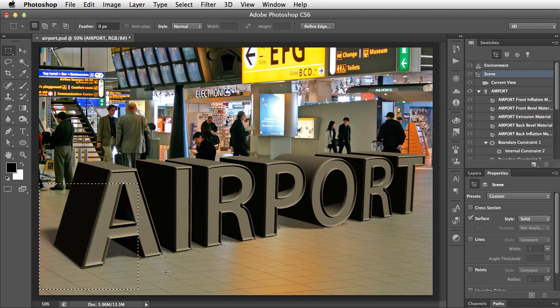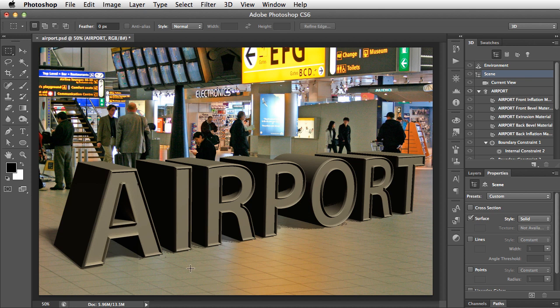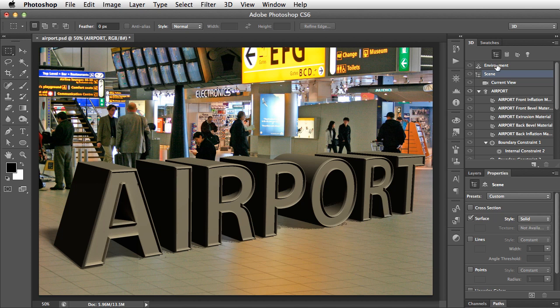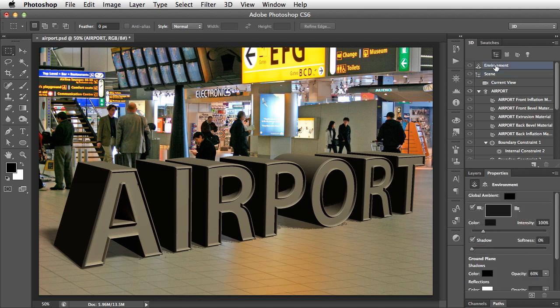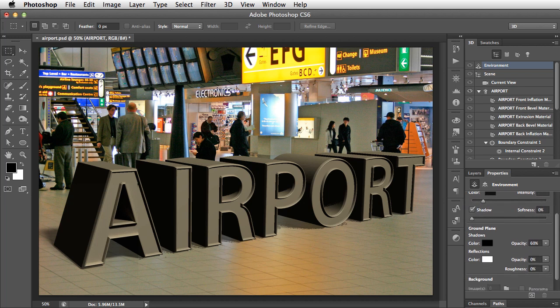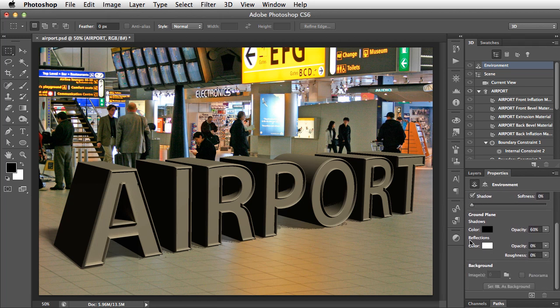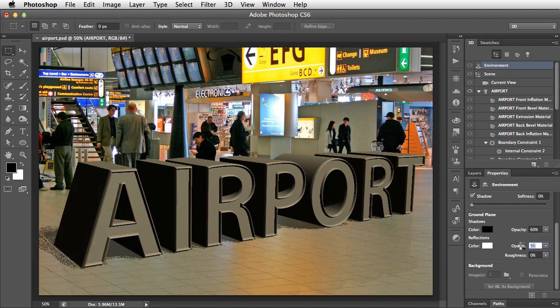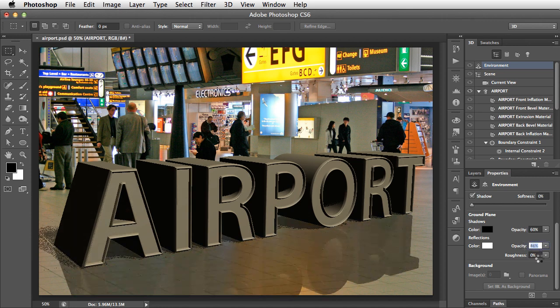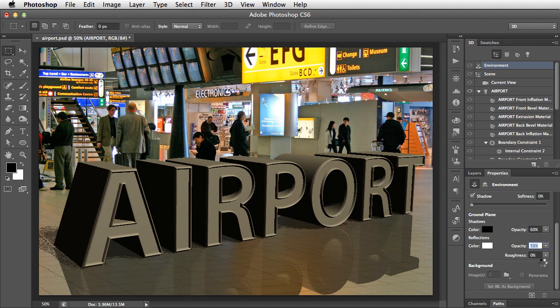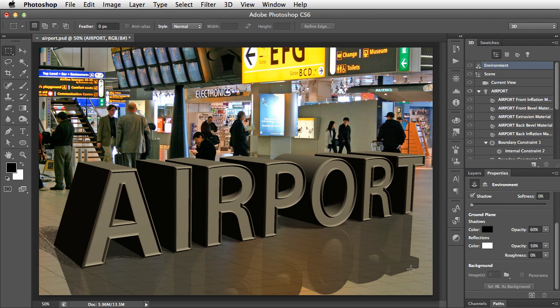But let's take this a step further. Let's put a reflection in that ground plane. We can do that by going to the Environment tab, and if we scroll down in the Properties panel now, we can turn on reflections. We'll set the opacity quite high. Let's set this to about 50%. And that will give us a perfectly glassy reflection.